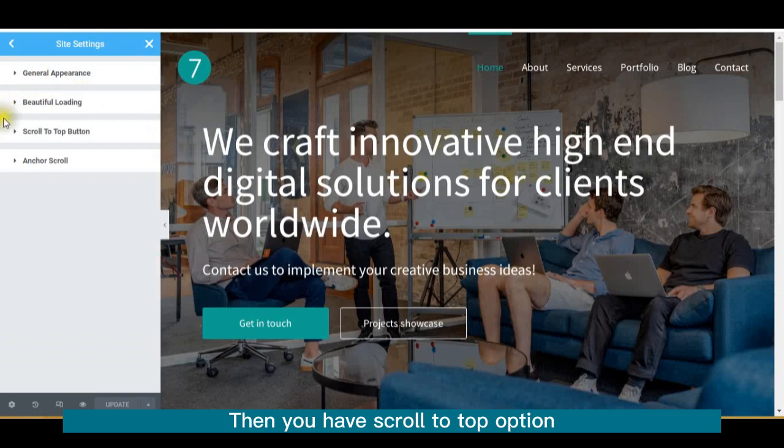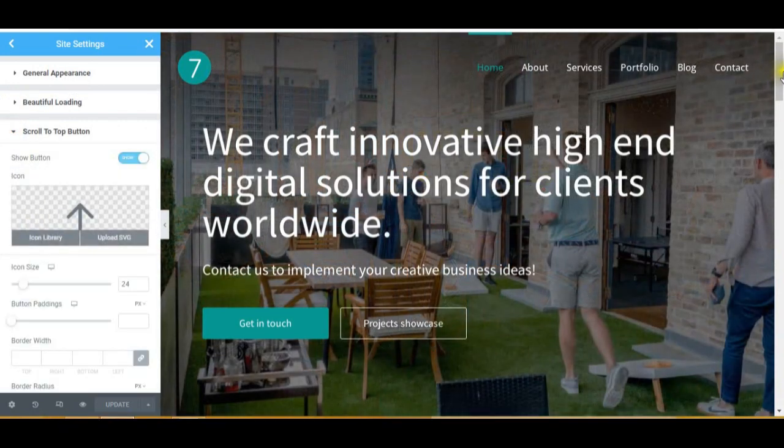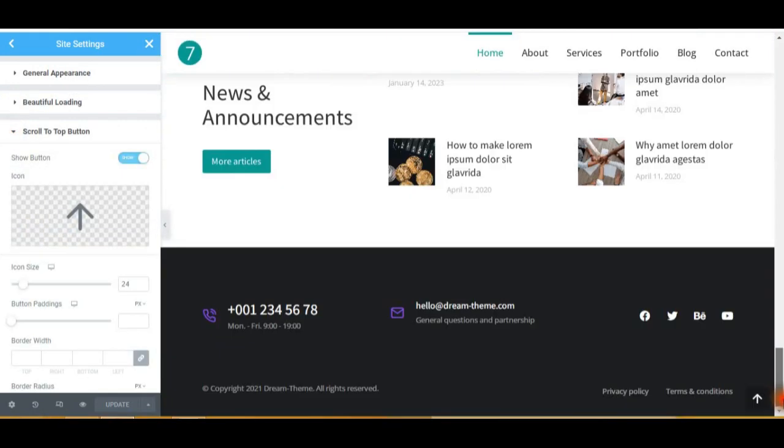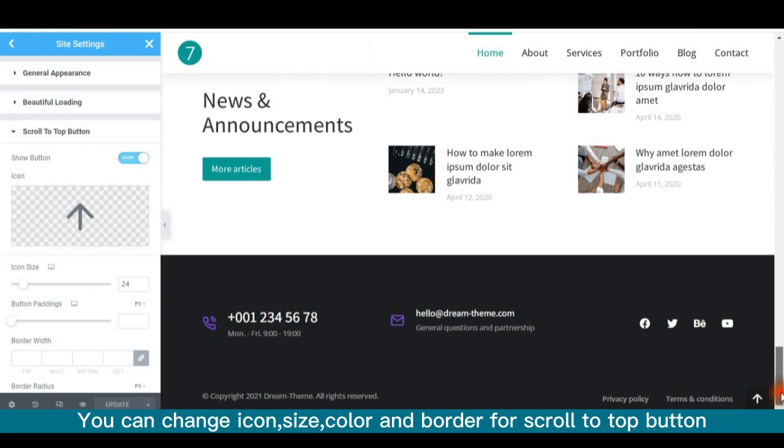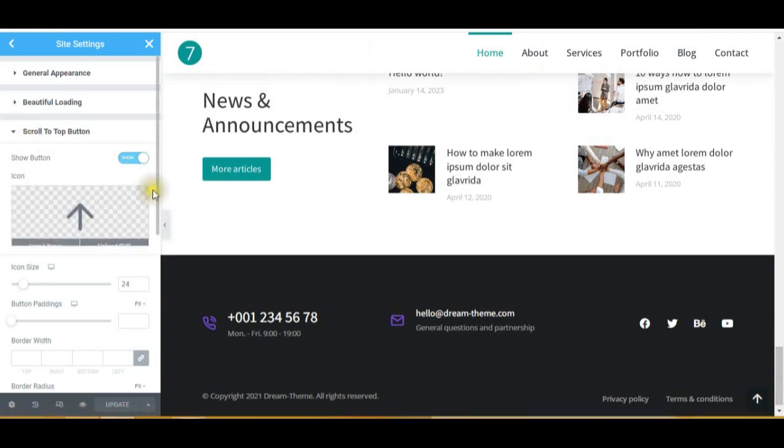Then you have Scroll to Top option. You can change Icon, Size, Color and Border for Scroll to Top button.